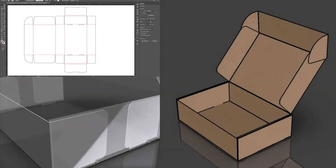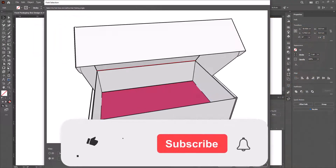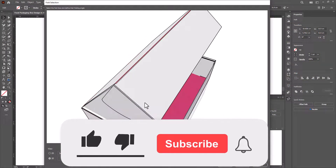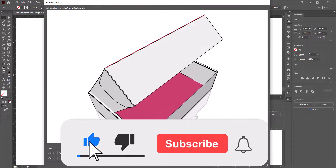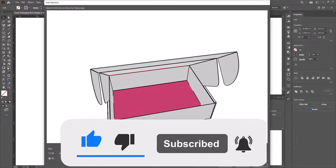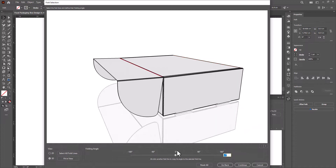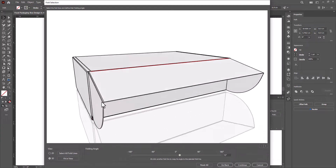Hello everyone. Welcome again to my channel. In this video I will show how to create a food packaging box die line using Adobe Illustrator. In the end, we will test the die line in Esco Studio. Please subscribe to my channel if you have not subscribed yet and press the bell icon to get the latest updates from my channel. So without further delay, let's get started.